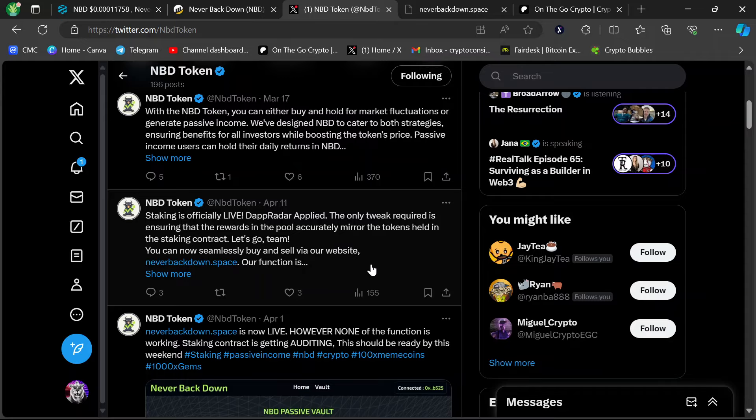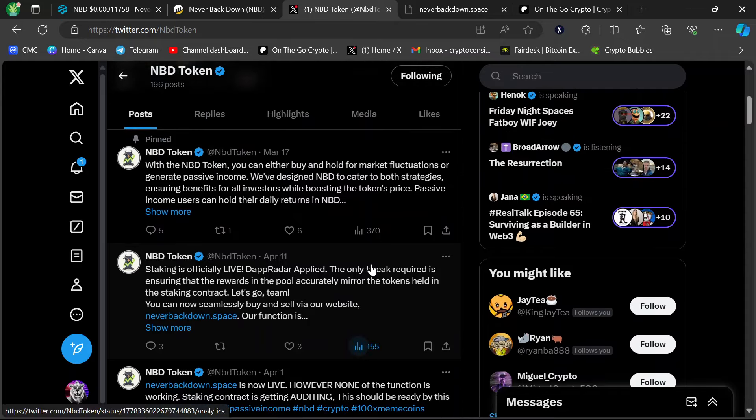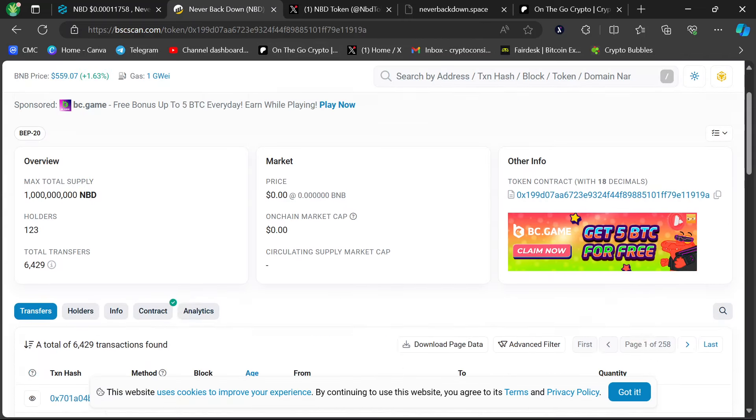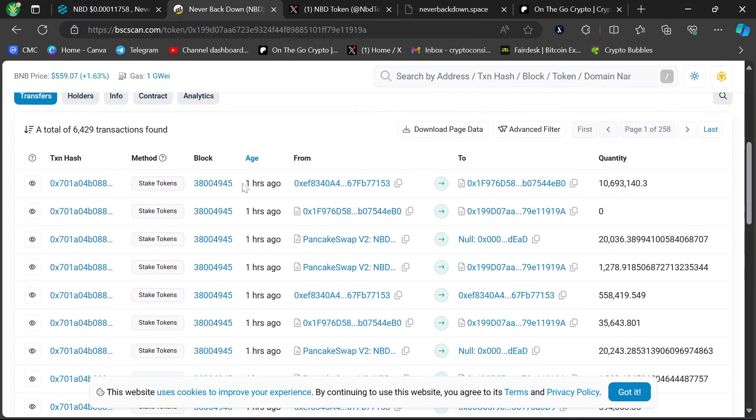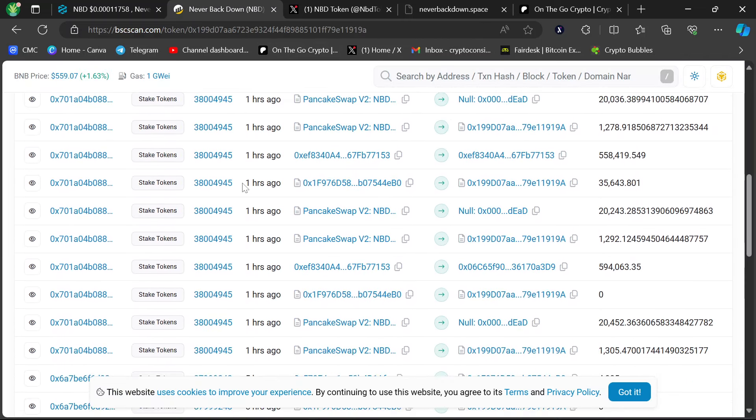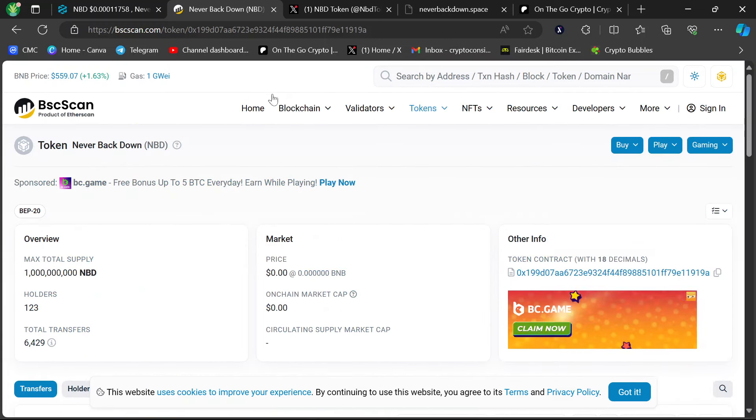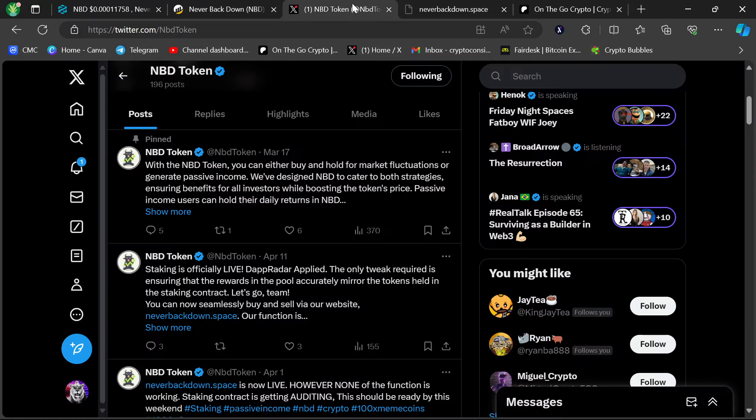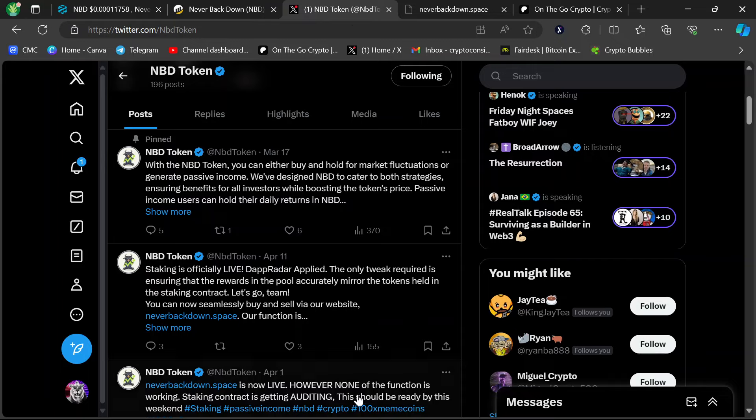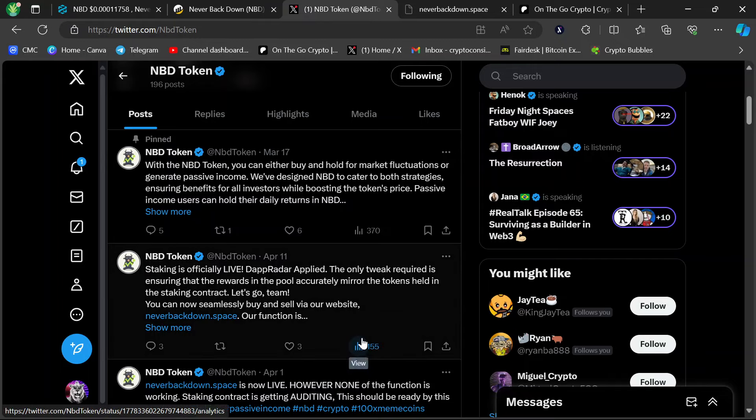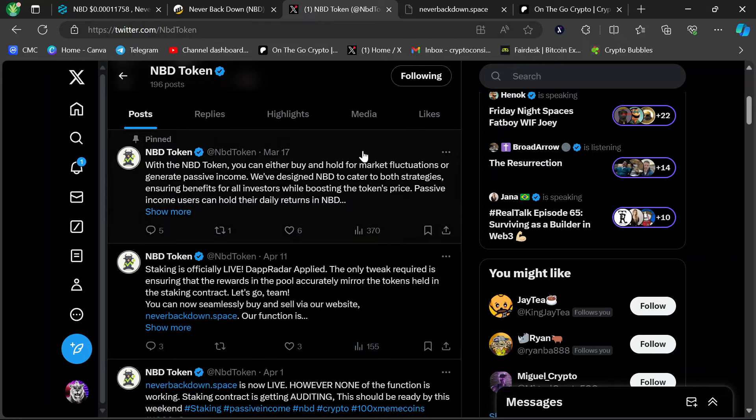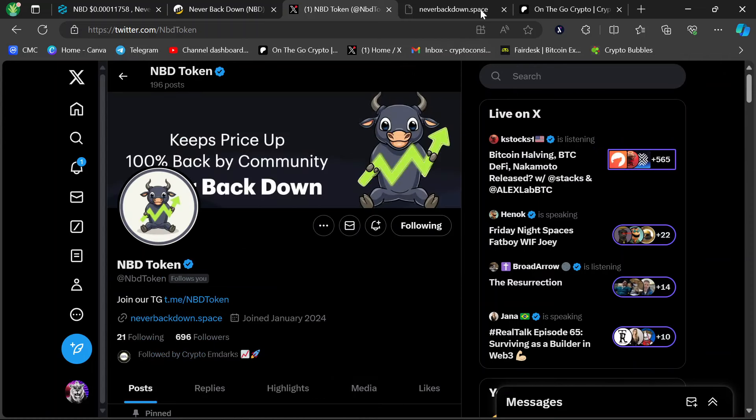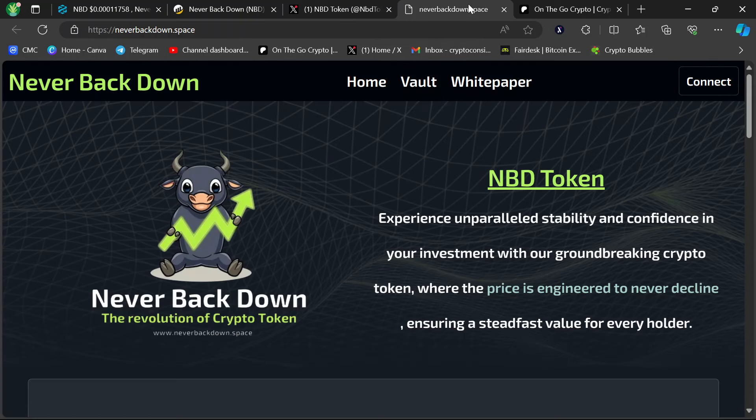When people see that there's a staking protocol live with this thing, and there's a lot of people staking it too. You go back to the BSC scan, you can see here, stake, stake, stake. There's a lot of people staking their tokens. I'm going to check out the website and show you too. It's got a tax that's 6%, but it's not what I call stupid taxes.